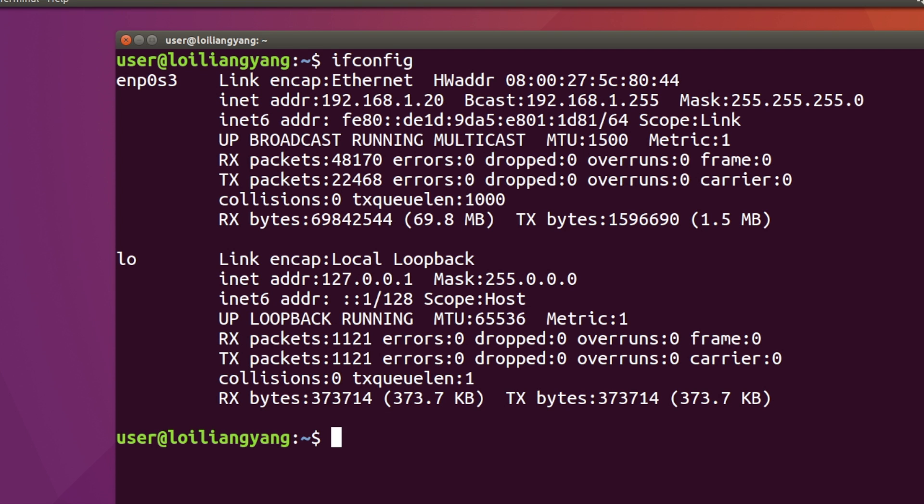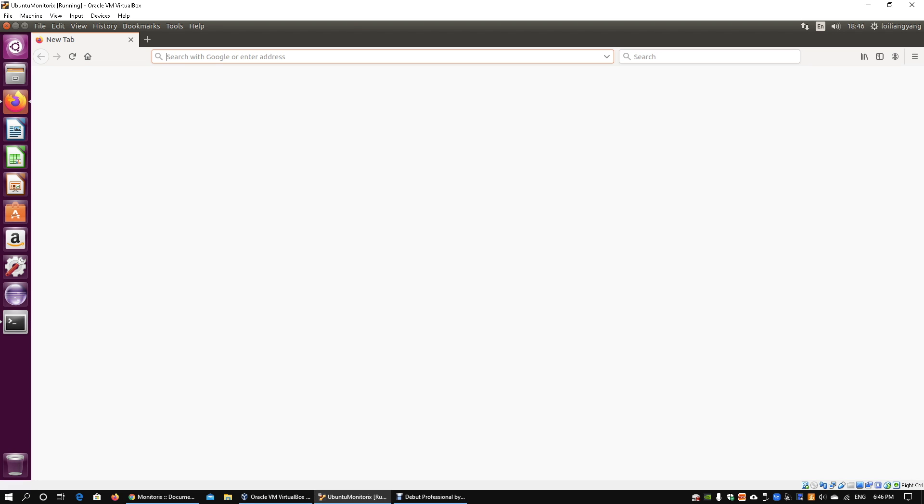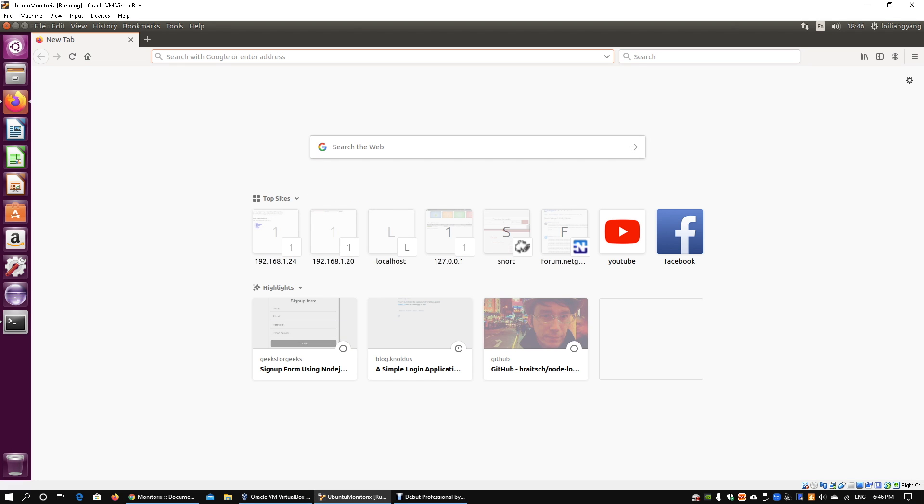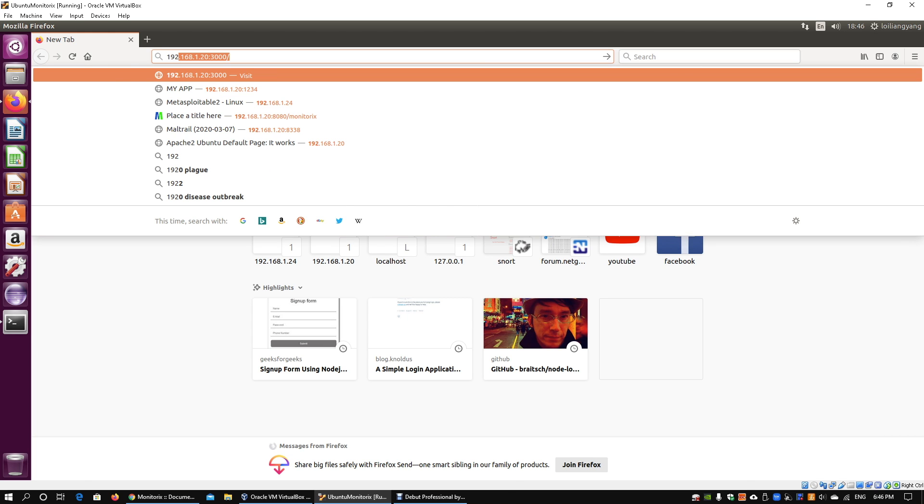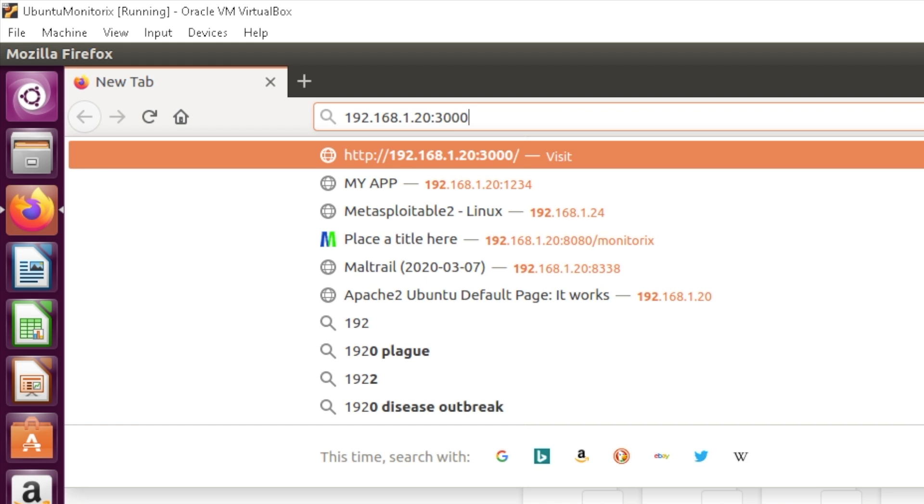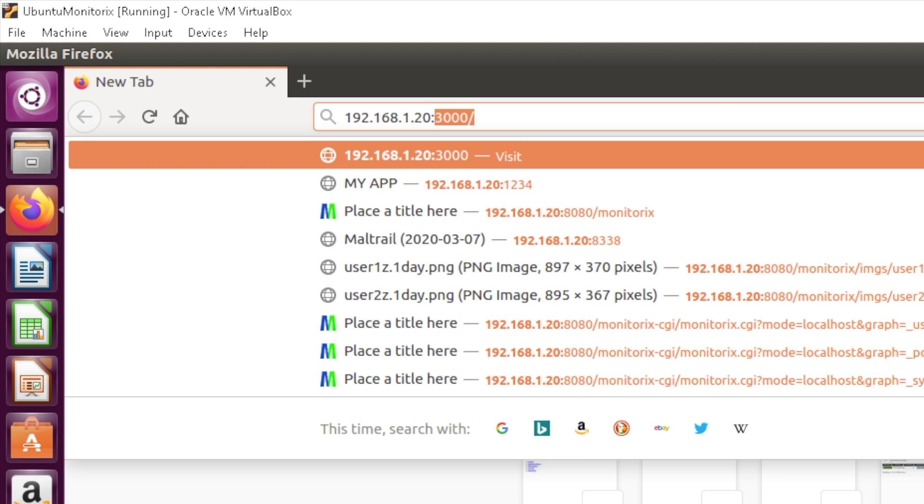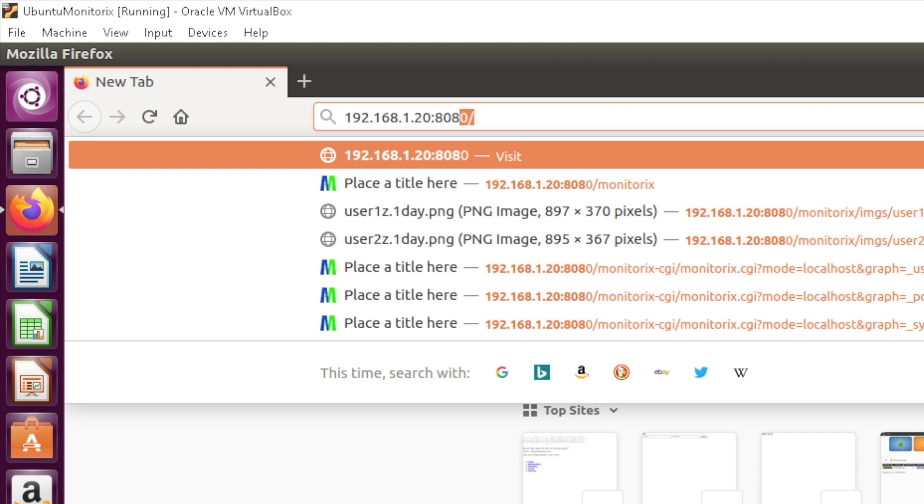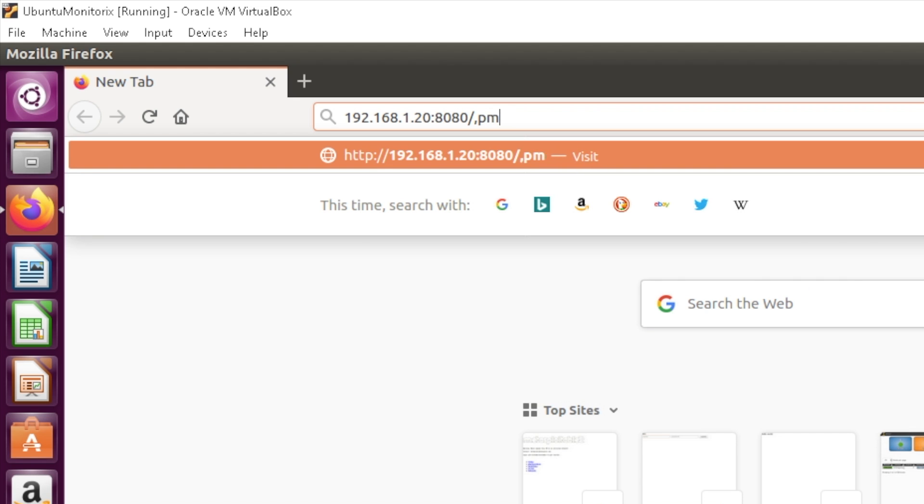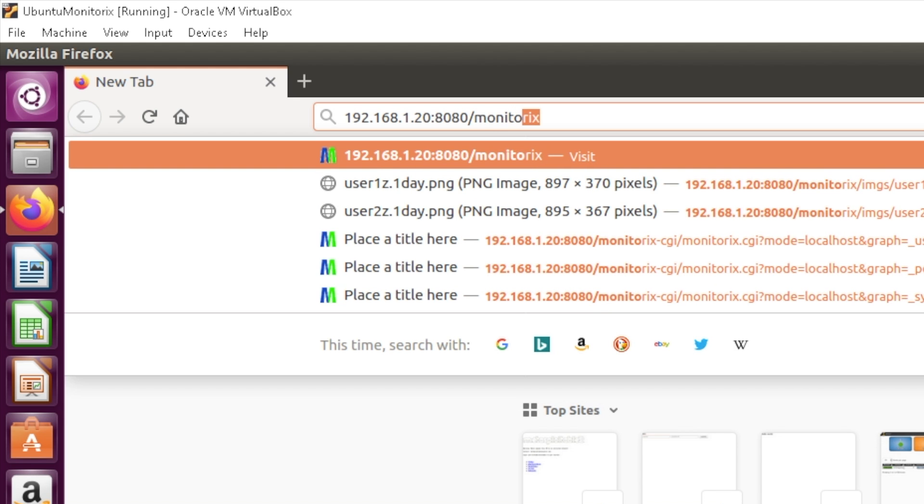could open a web browser from any other machine as long as you can connect to the web server. Here you can enter 192.168.1.20 followed by port 8080 followed by /monitorix. I have already created the username and password to access Monitorix, so you can enter the username and